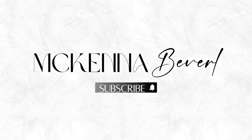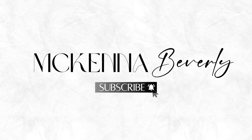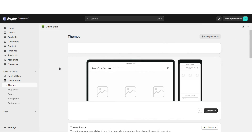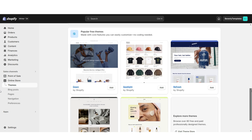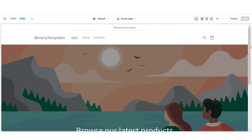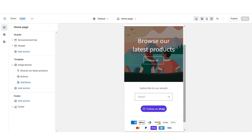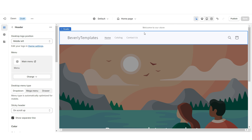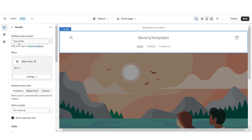First, open Shopify, then go to Online Store and then Themes. When you scroll down you'll see all of Shopify's free website themes. I'll be installing the original Dawn theme as the base for the website. When you click the icon it will show you the full screen view, and the phone icon shows the mobile version. I'm going to click on the header and under desktop logo position set this to top center so your logo displays in the center.